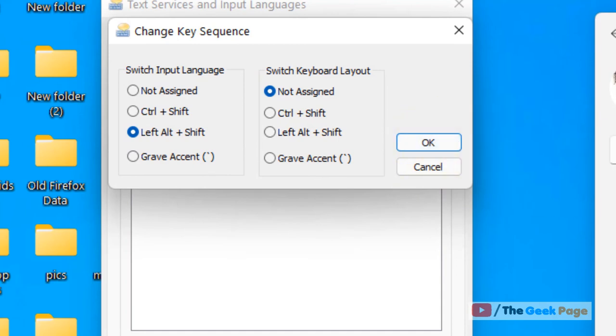And that's how you can change key sequence to change input languages in Windows 11 computer. That's it guys. Please do like the video and subscribe.